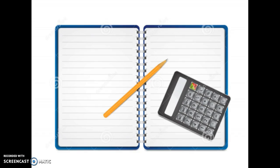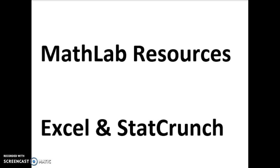You need to have a basic understanding of how to use Excel and StatCrunch, and then you need to understand what numbers to plug in, but then the programs will do the heavy computation and your job is really to interpret the result and apply it in a statistical setting. In the remainder of this video, I'm going to highlight some important Math Lab resources and then walk through an introduction to Excel and StatCrunch.